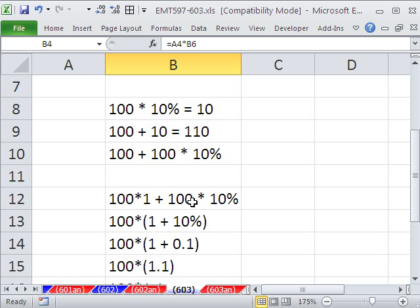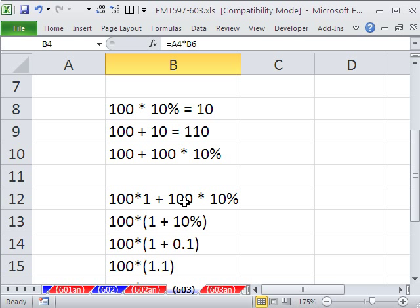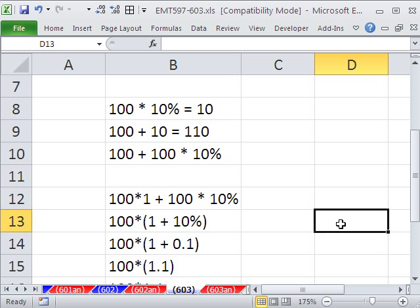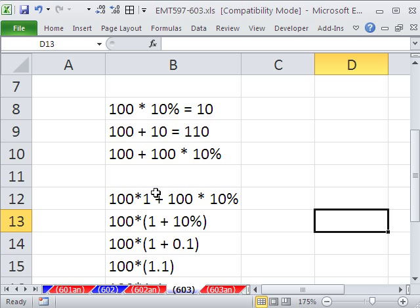Now, this is where factoring comes in. These things are multiplied by each other. If there's the same factor here and here, you can, in essence, take it out. You factor it out. You pull those two out, and you put it in front. Keep the multiplication sign. And what's left inside? A 1 plus 10%.